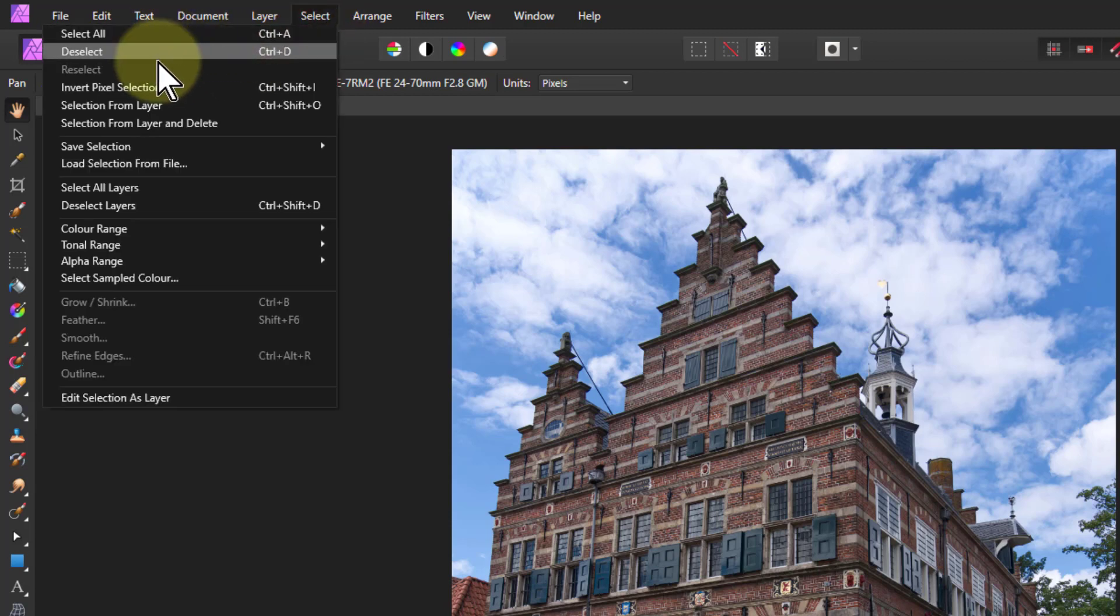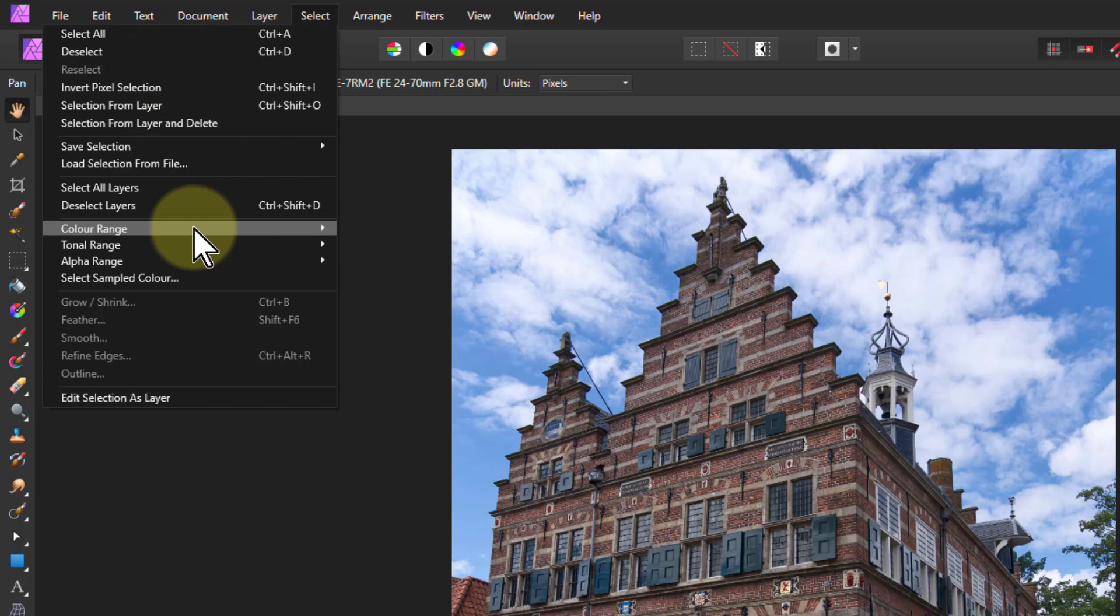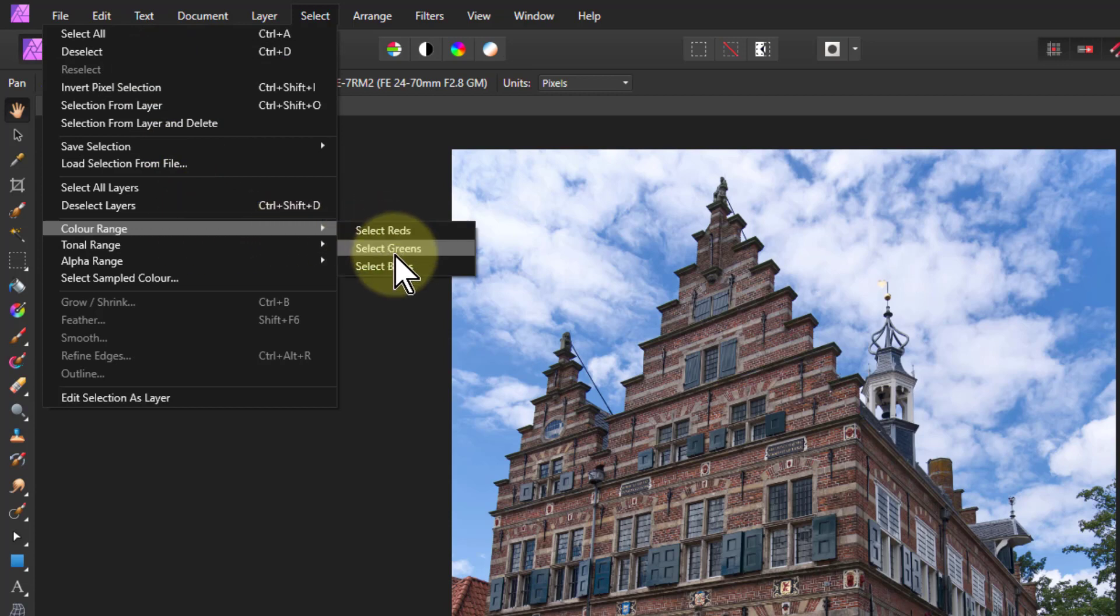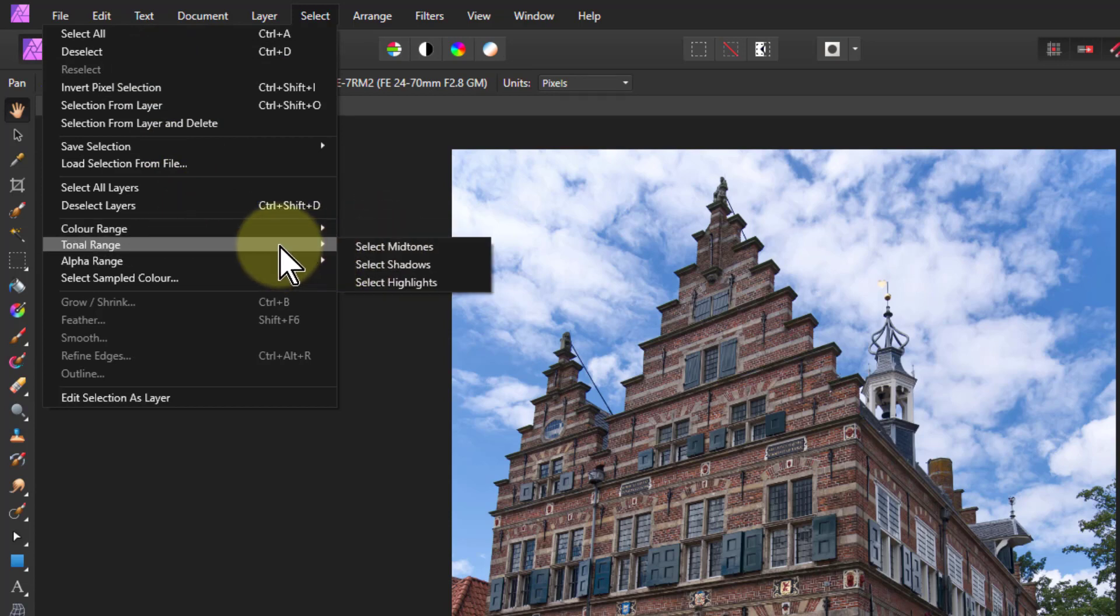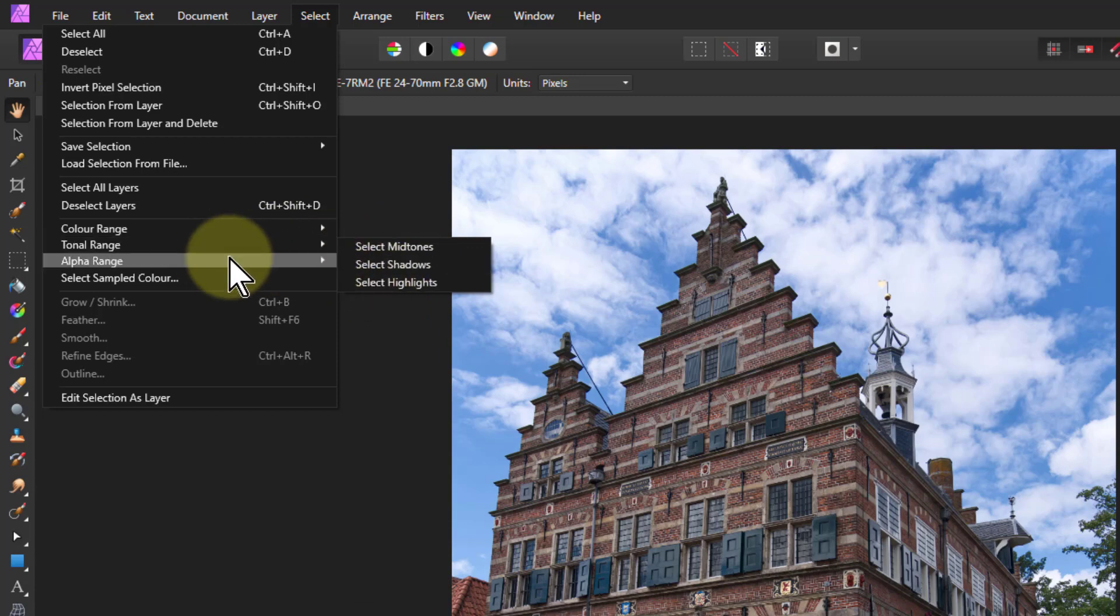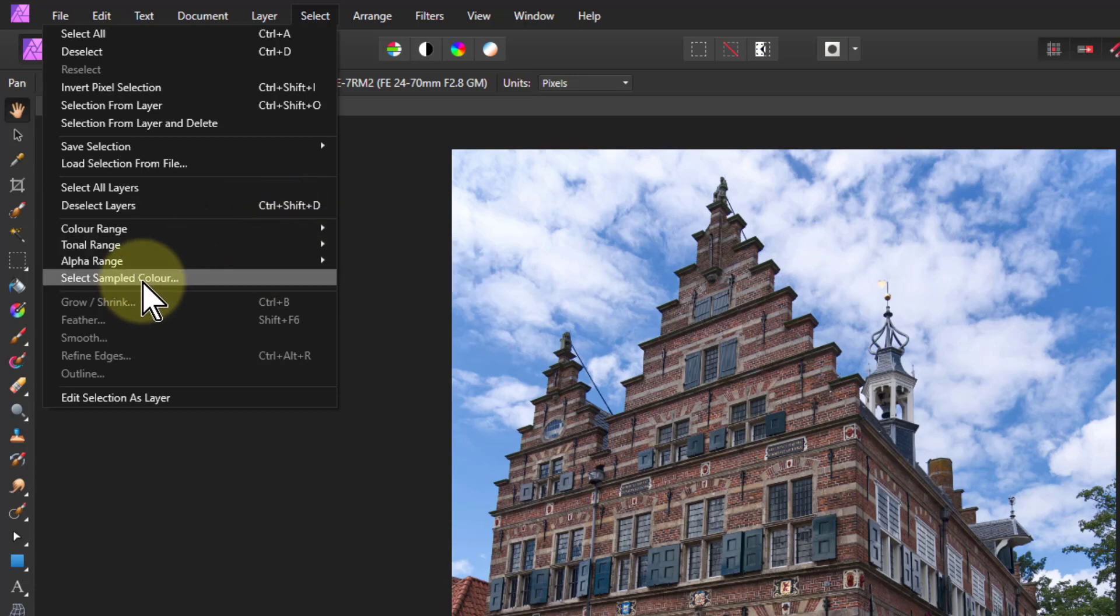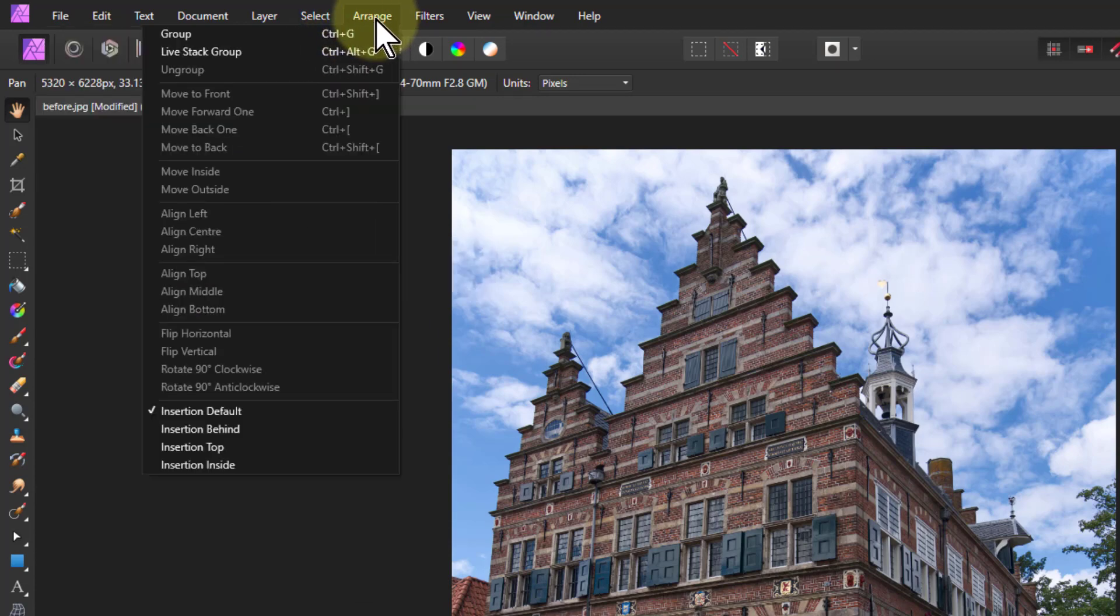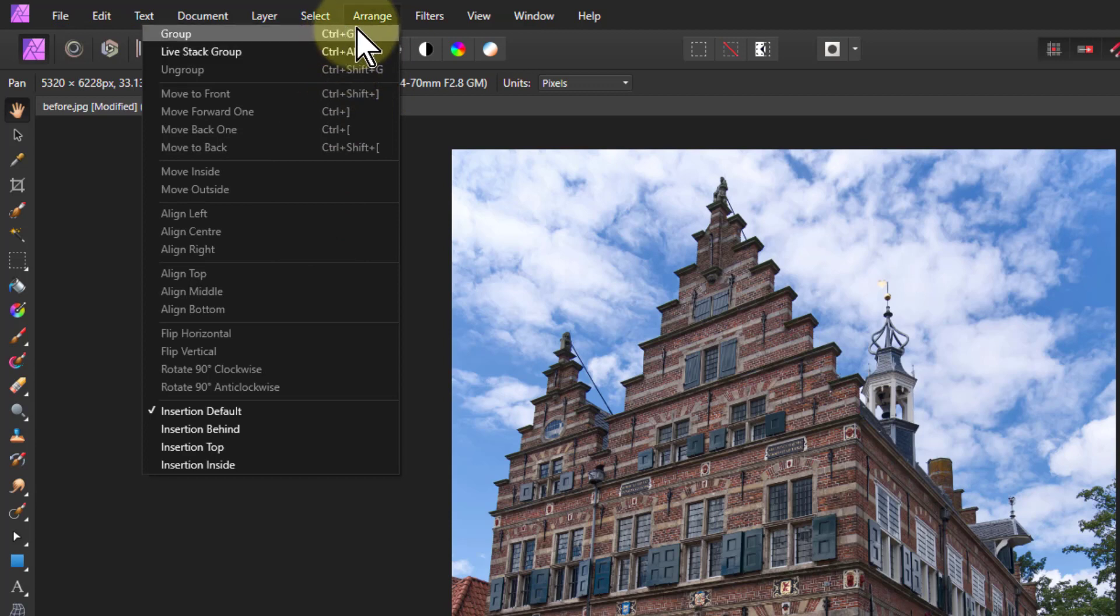In selecting, we've done some things like de-selection, but we've also done selecting by colors (reds, greens, blues), the tonal range by mid-tones, shadows and highlights, and then selecting sample color.